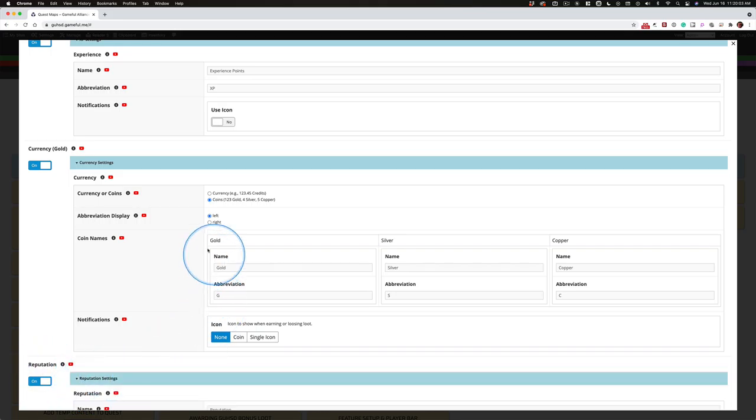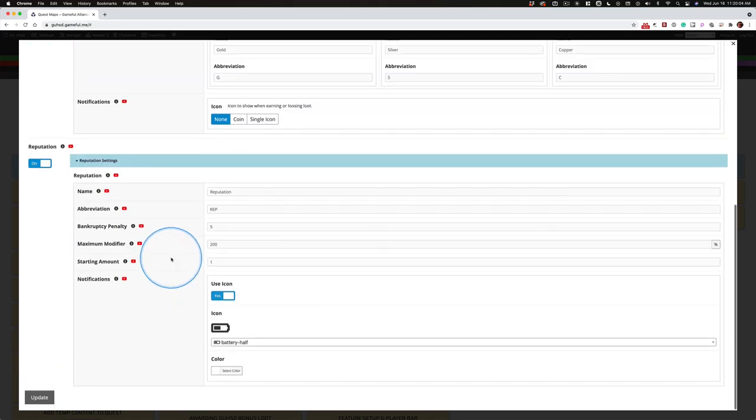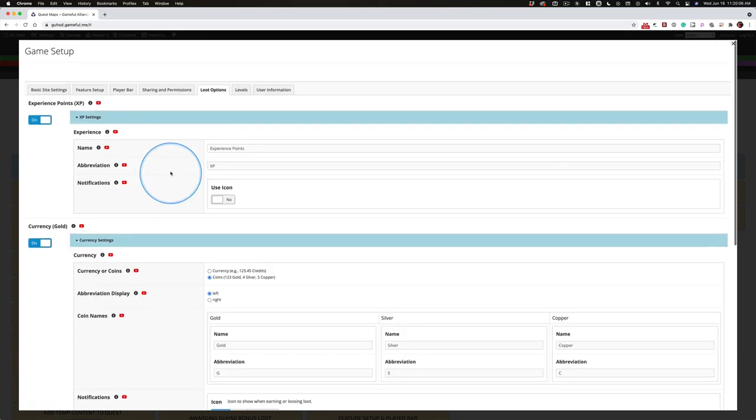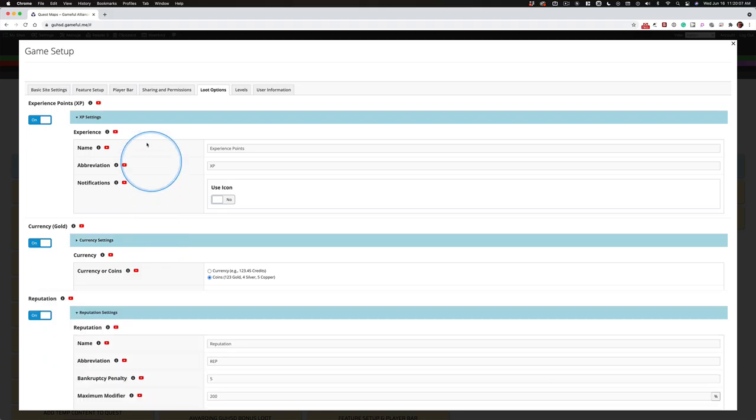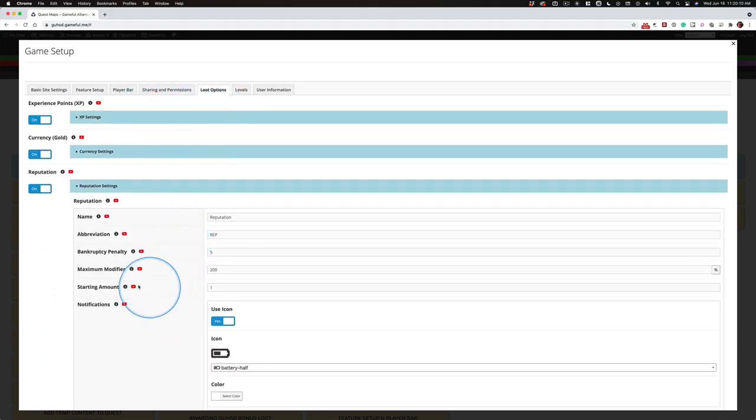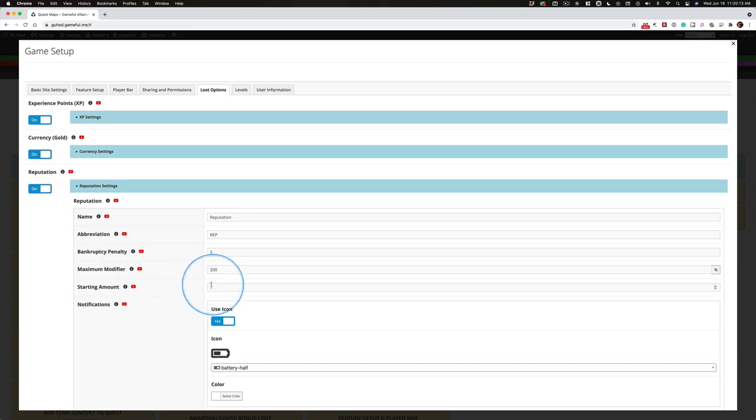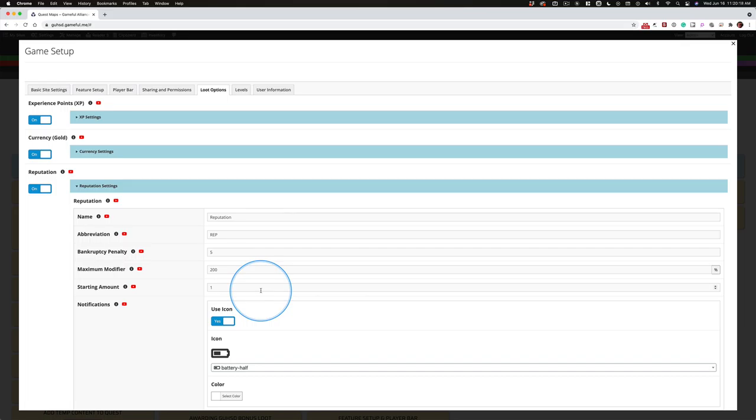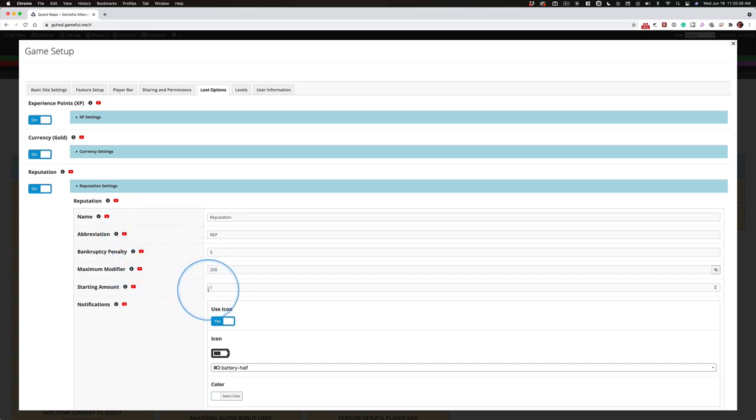And then reputation, here's where the promise was made. Let me close these so we're more compact. Starting amount. Now, Mick starts players at 100. That's his decision. He wants that. You could follow his lead. You can set this anywhere you like. I set it at one, and I've explained this before.